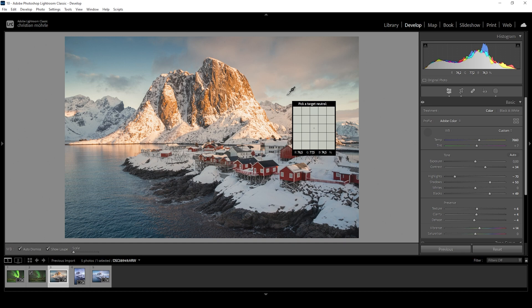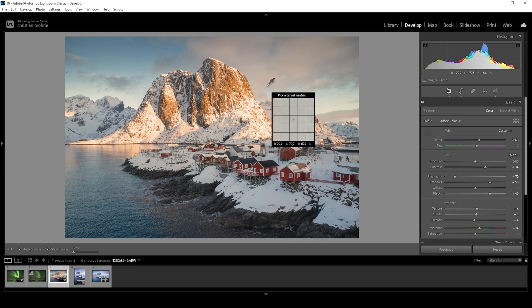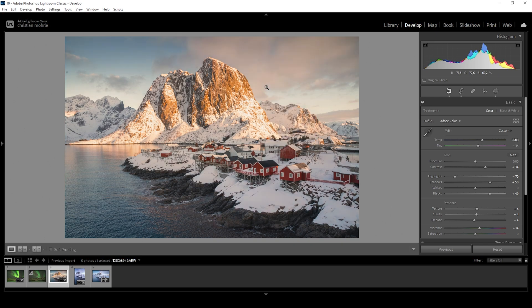For accurate white balance, you want to pick a neutral pixel. This means the values of red, green, and blue should be as close together as possible. Once you've found a good spot, click on it and Lightroom will change the temperature and tint accordingly.